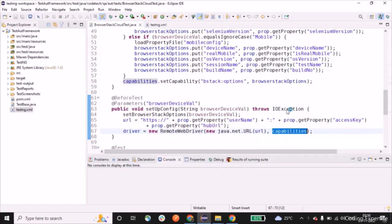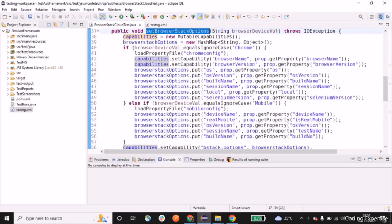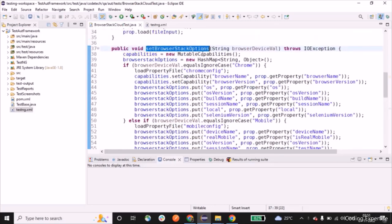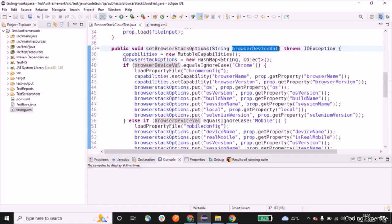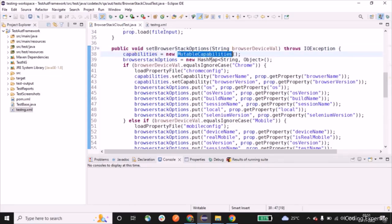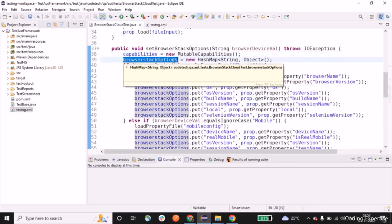Capabilities play a vital role here. Capabilities are a series of key-value pairs that allow you to configure the test. Let's get into the setBrowserStackOptions method. This method takes the parameter string 'browserDeviceFile'. We create a MutableCapabilities object — it merges two capabilities and returns a single instance. We also have a HashMap called browserStackOptions.